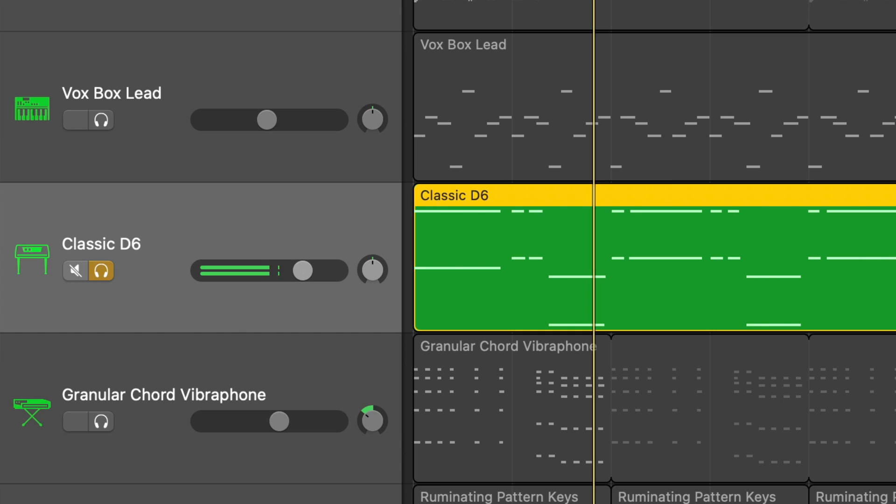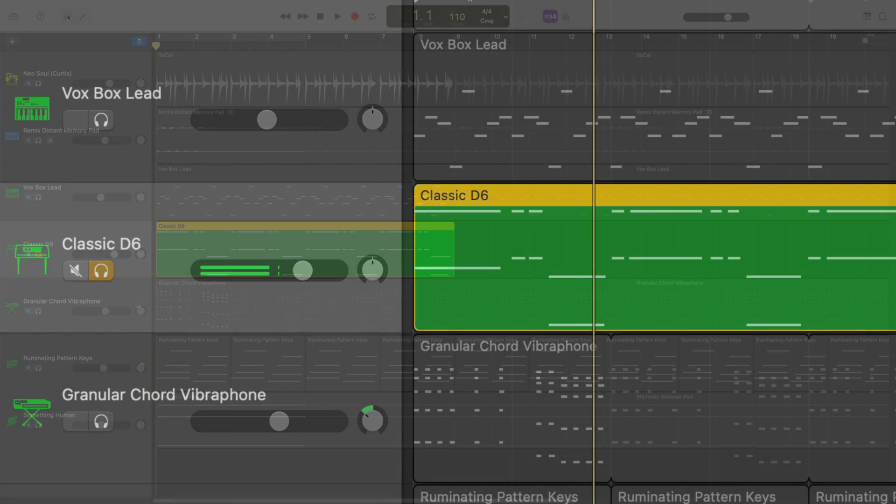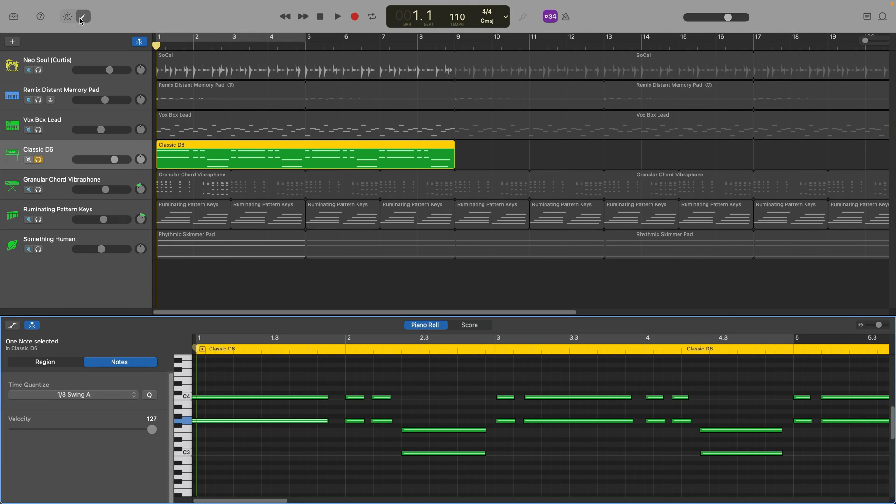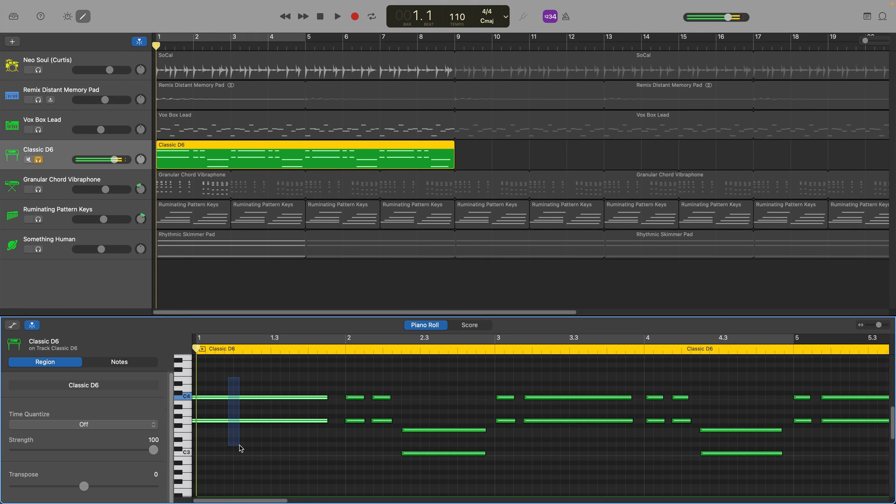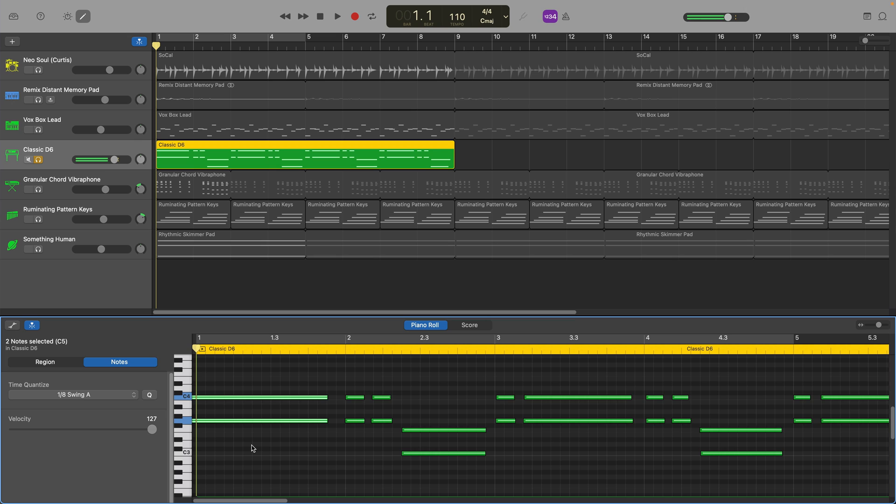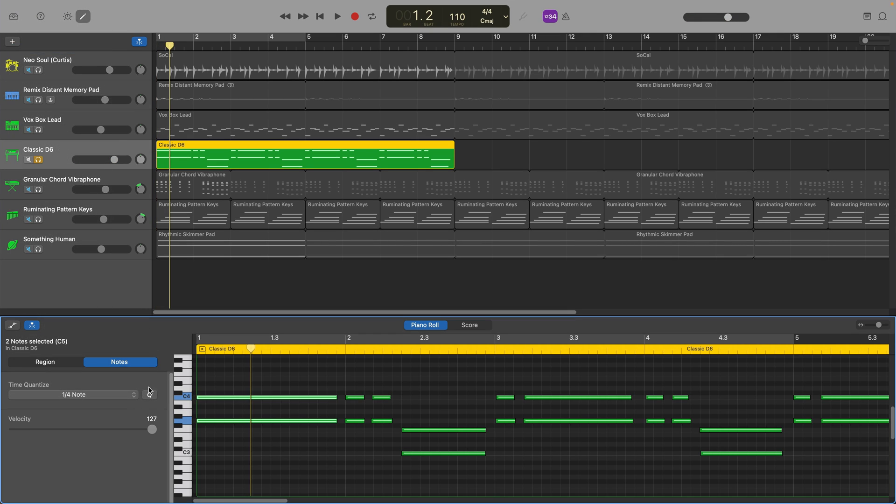Selecting that first wayward note and quantizing it is a quick and easy way to fix this issue. Again, with the editor window open and the Notes tab selected, highlight that first note and quantize away.